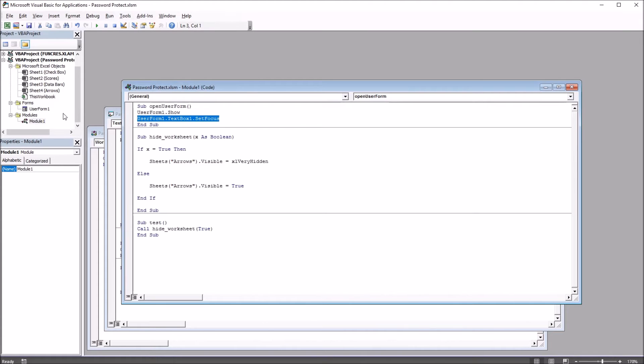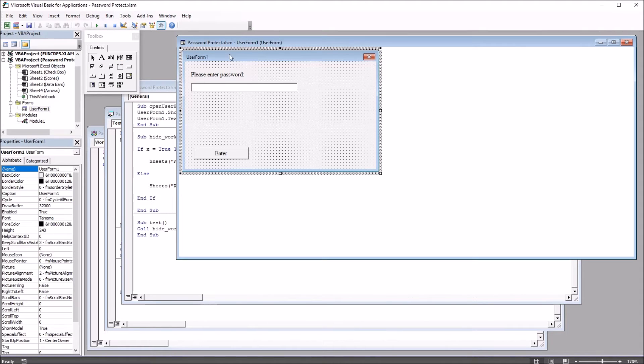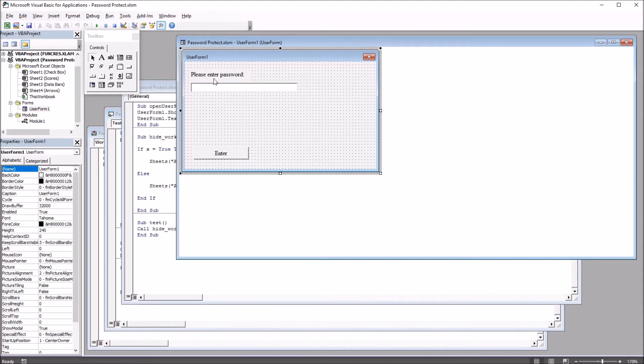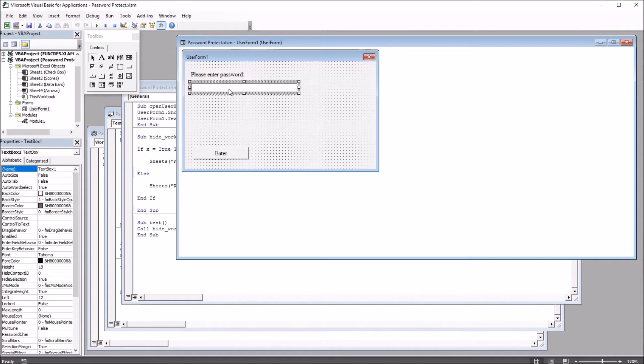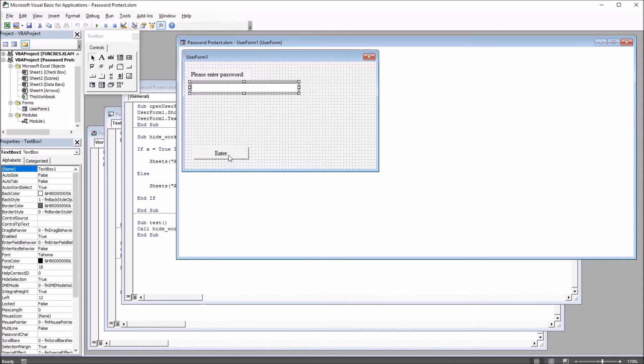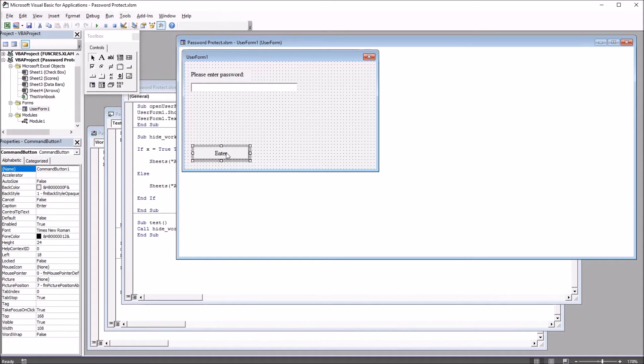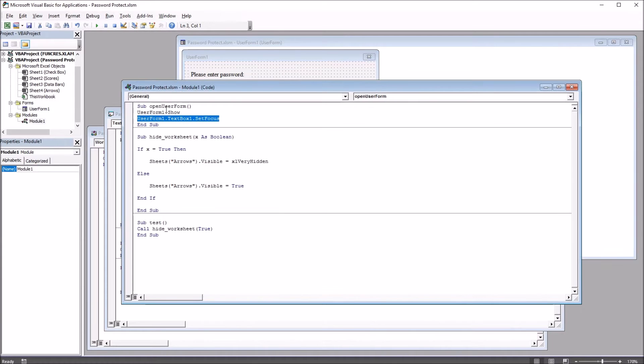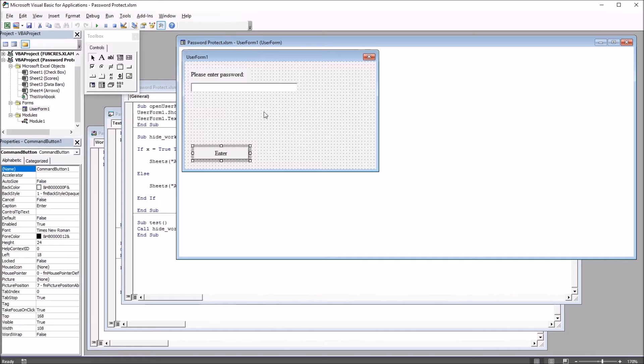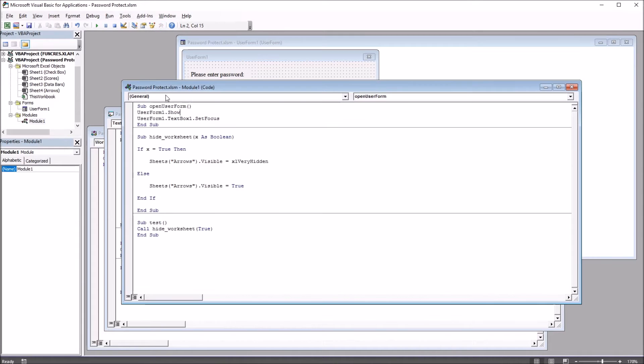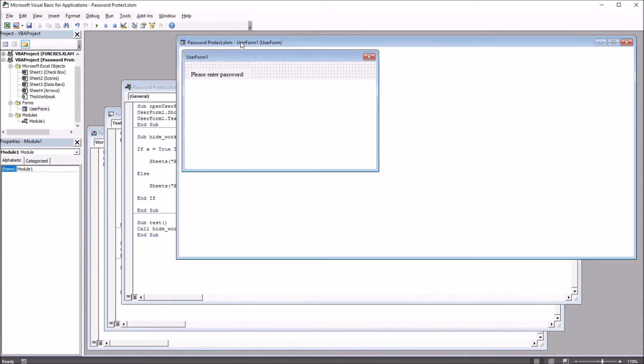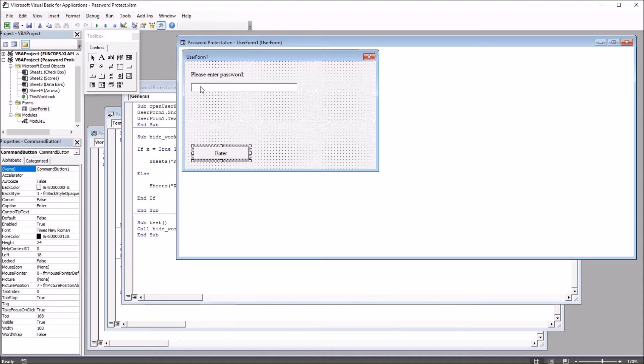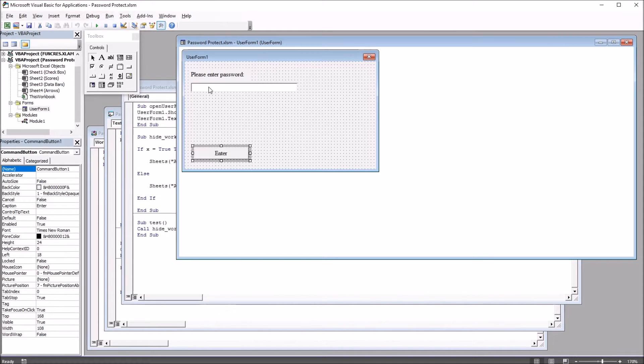So I'll bring up the UserForm. You can see this UserForm is straightforward, just has a label, please enter password, a text box, and this is TextBox1, and a command button, CommandButton1. So this Open UserForm subroutine displays this UserForm and sets the focus to TextBox1 so the user can start typing into the password field right away without having to click it.